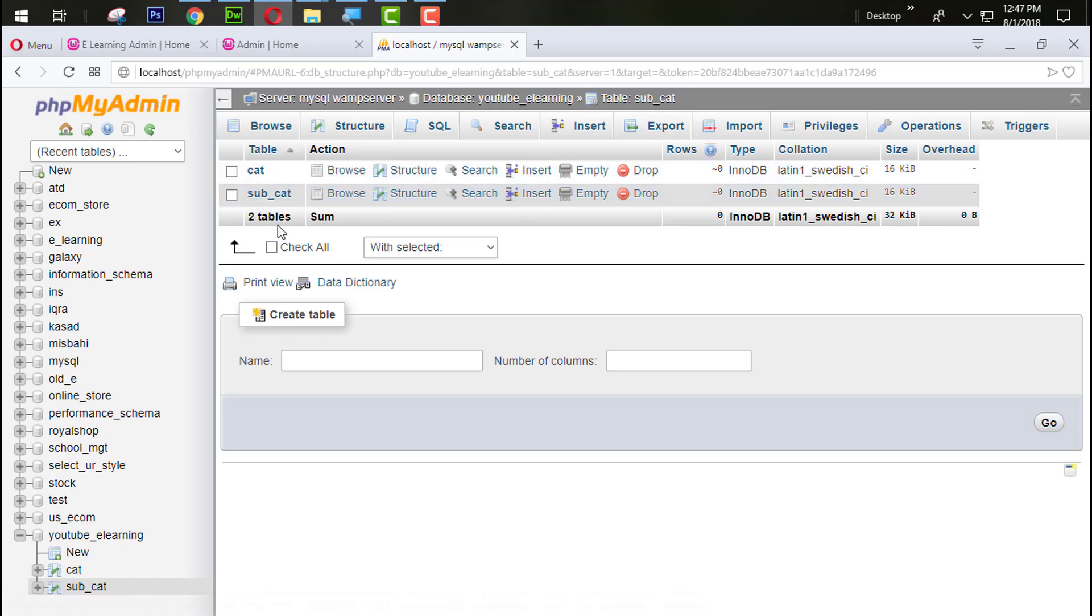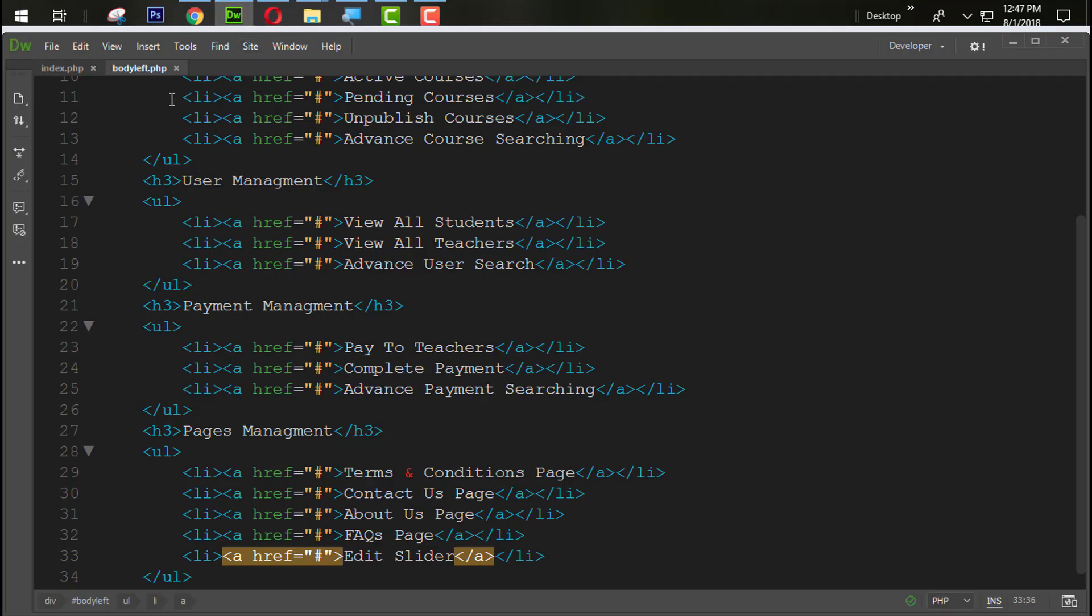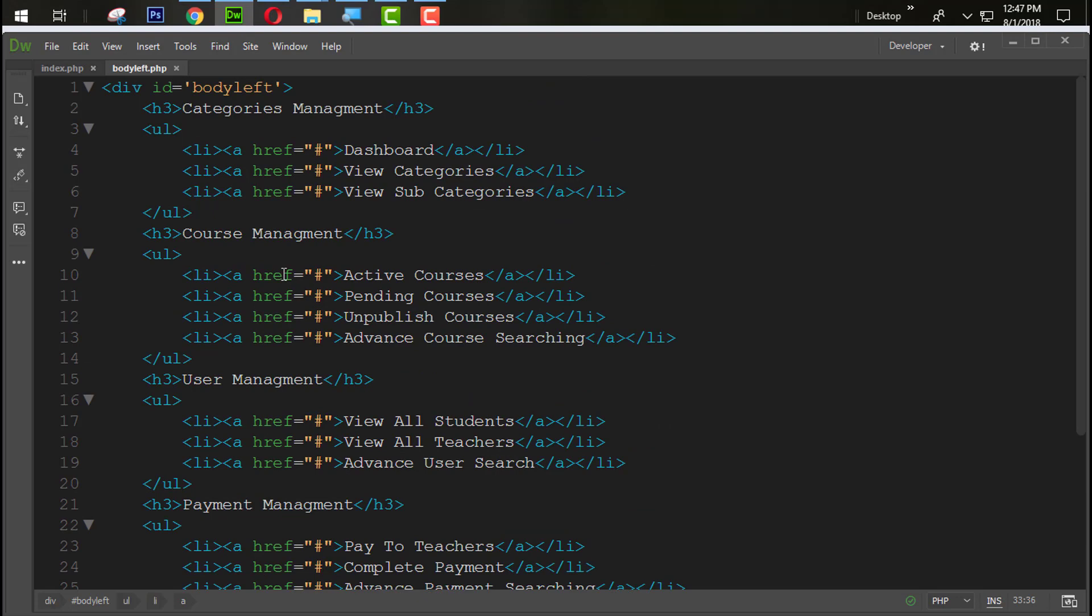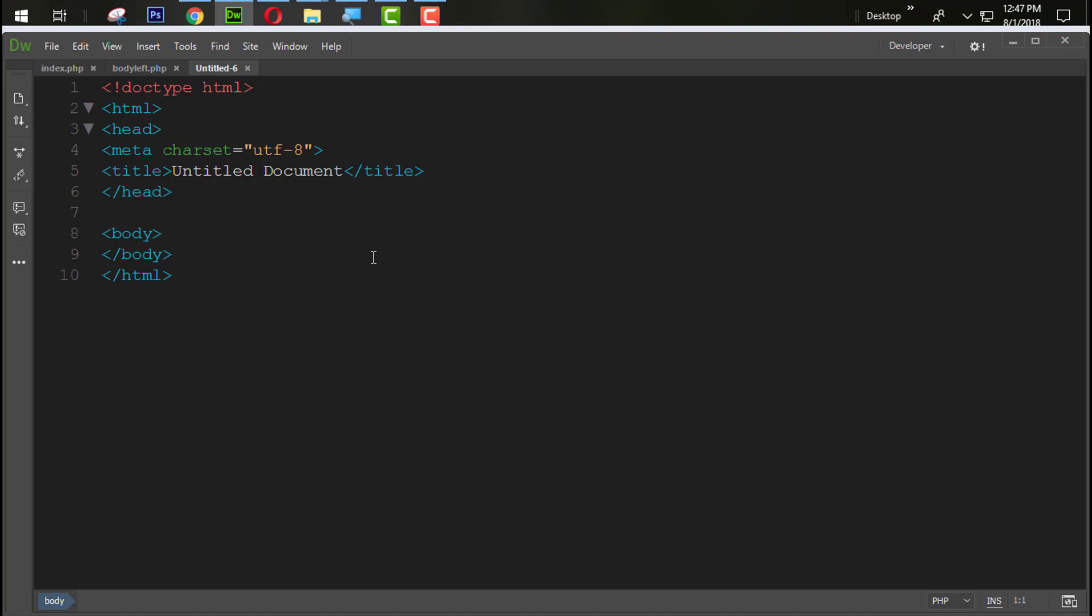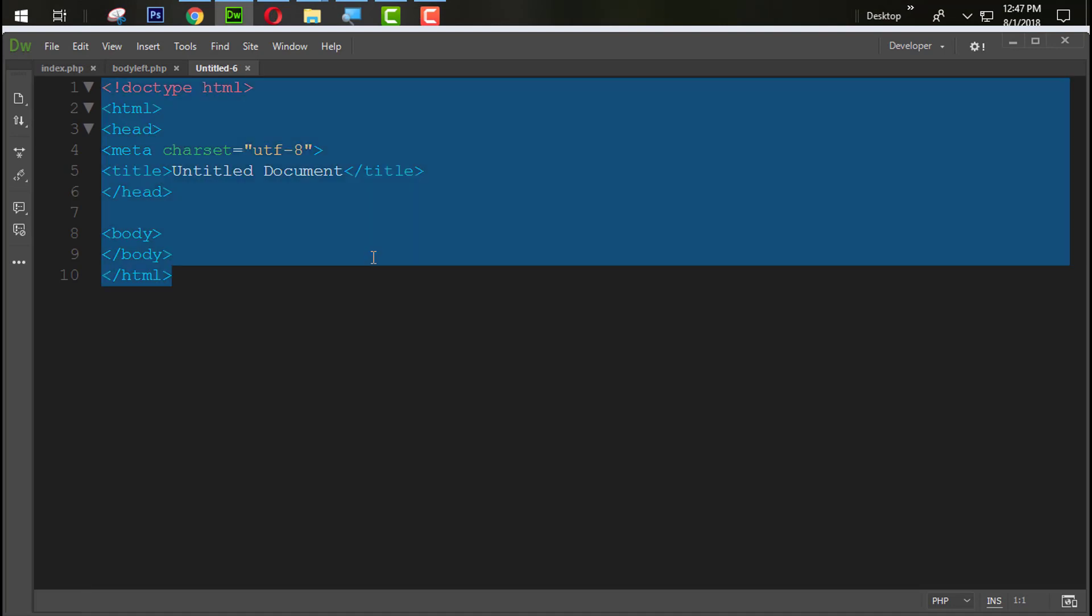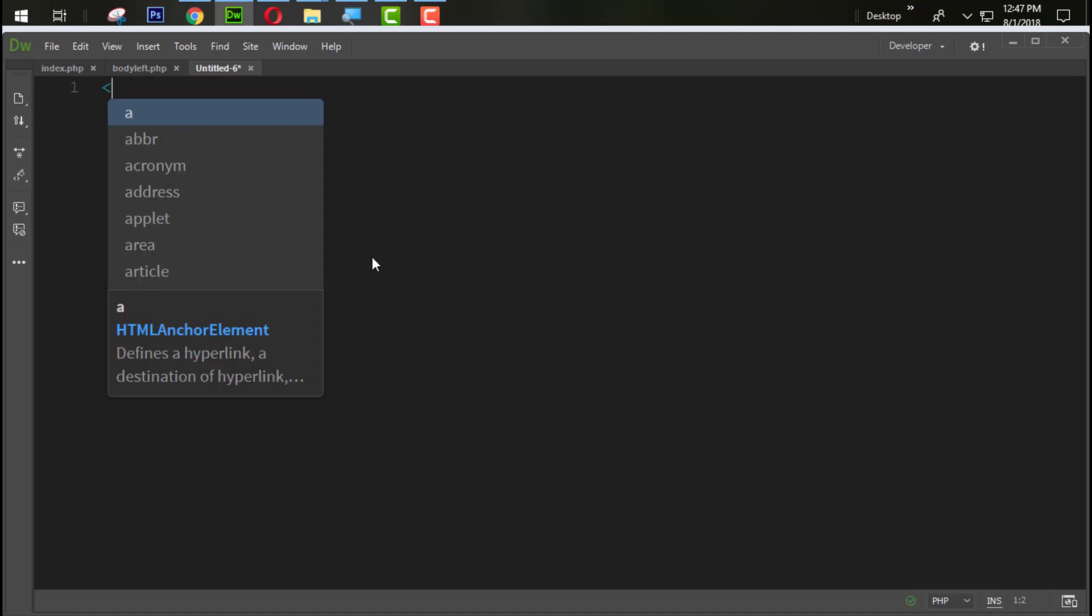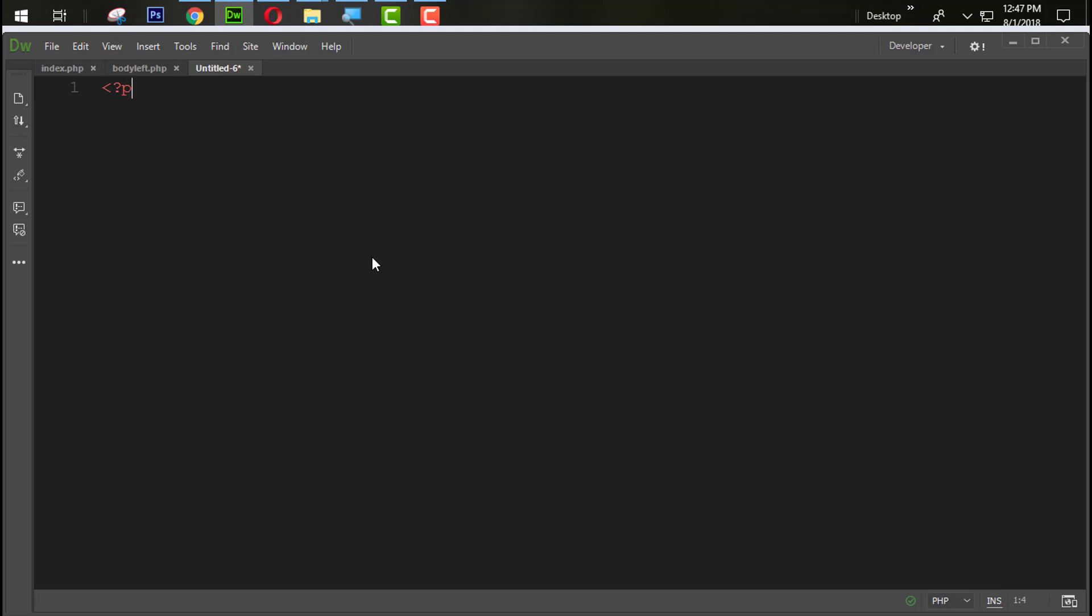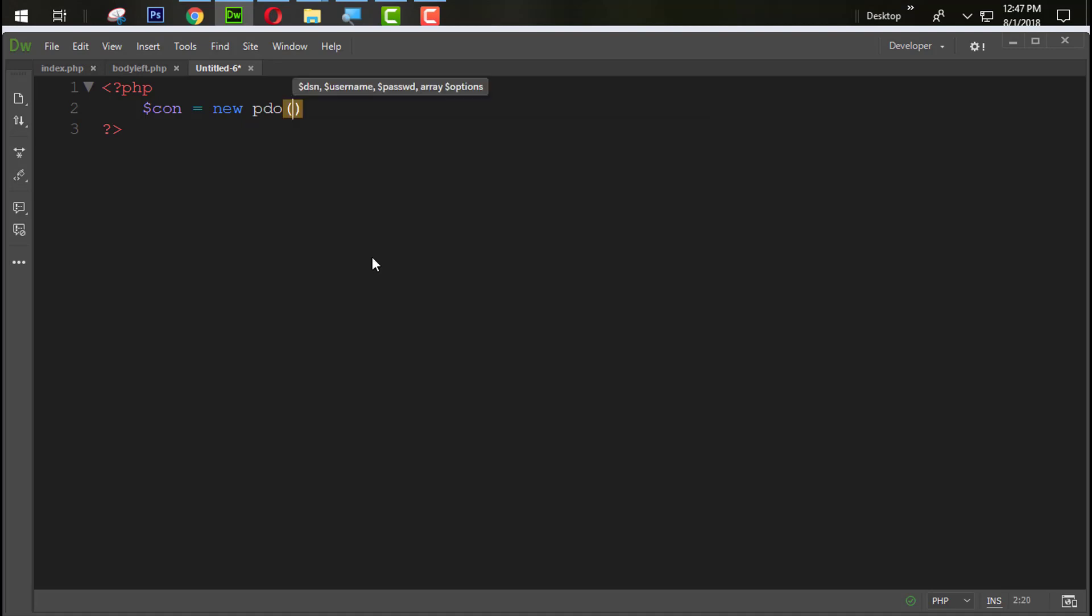Now let's jump to our code. From here we are going to press control plus N for the new file and select the PHP file. Remove this all from here, create one PHP tag from here. Now let's create a database connection. I am going to create one variable, you can define the variable in PHP with the dollar sign. So dollar con and new PDO just because we use PDO.